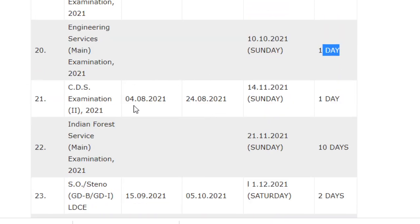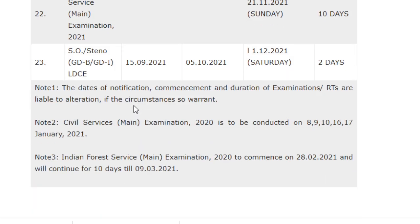For the CDS examination, the notification will be released around 4/8/2021, the last date for application is 24/8/2021, and the examination will be conducted on 14/11/2021 with a duration of one day. The Indian Forest Service Mains Examination will be conducted from 21/11/2021 for 10 days.